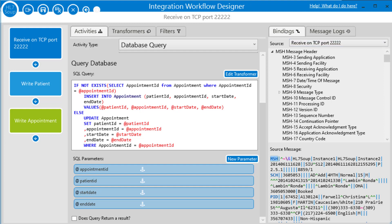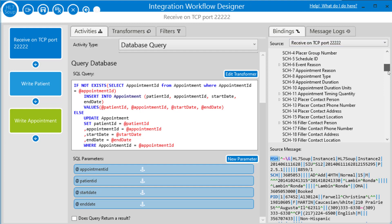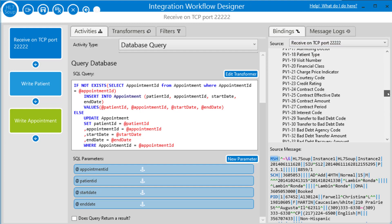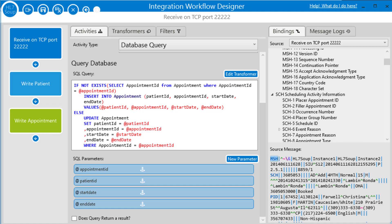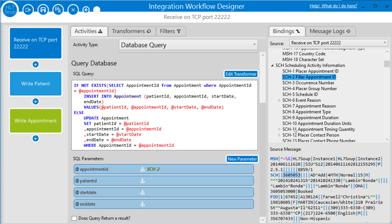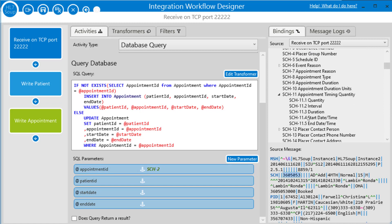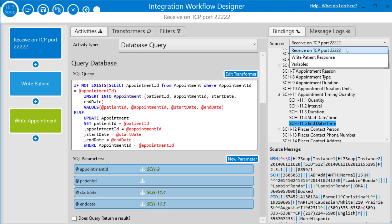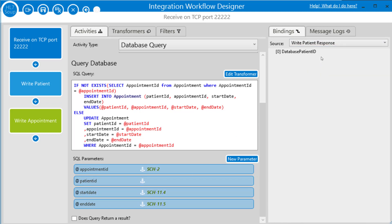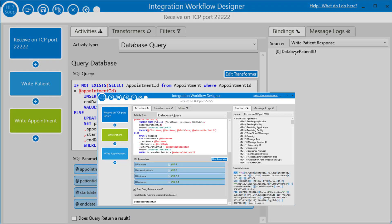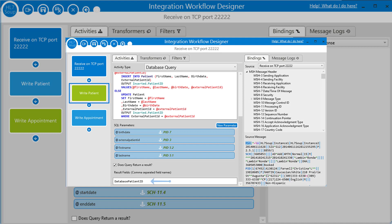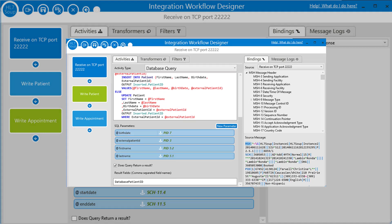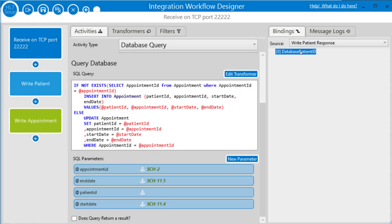So out of the incoming message, we need to get the appointment ID from the SCH2, the start date. And in this case, we're using the SCH 11.4 and as the end date, the SCH 11.5. And now we just need the patient ID. We can't get that from the incoming message. We have to change it to the response of our write patient activity. And there's the ID that we created that corresponds back to this. And we can just drag that in as our patient ID.